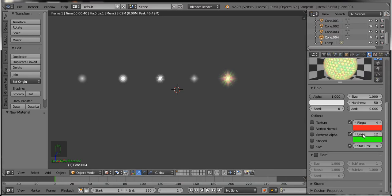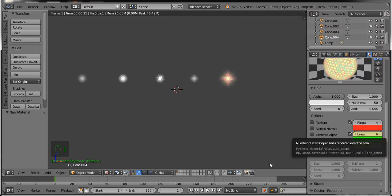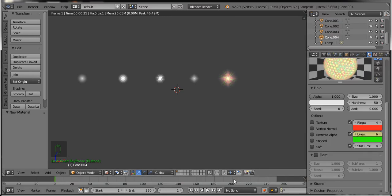Go to the first frame, select the Lines tab, and change the line count to 6. Now press I to insert a keyframe. Then go to frame number 200, change the lines from 6 to 15, and again press I to insert a keyframe.